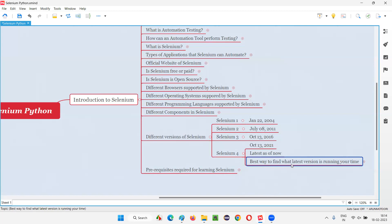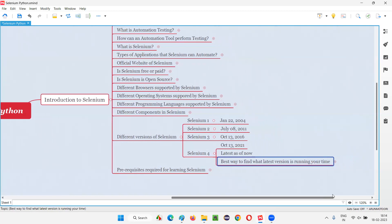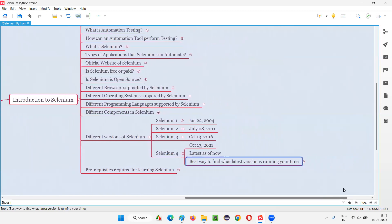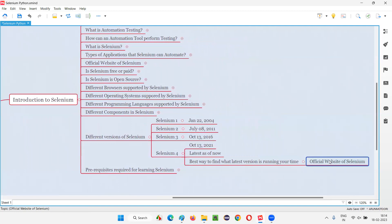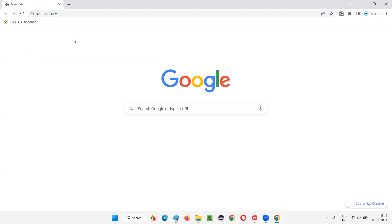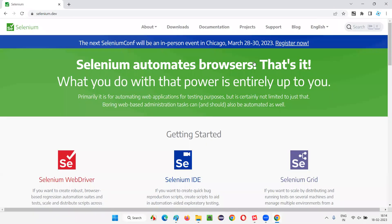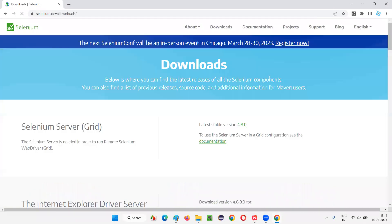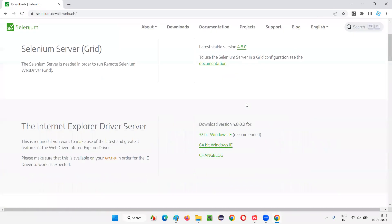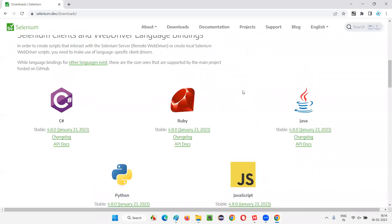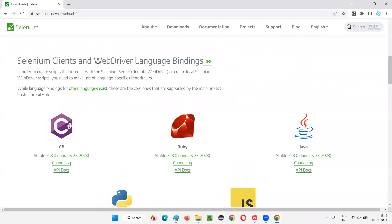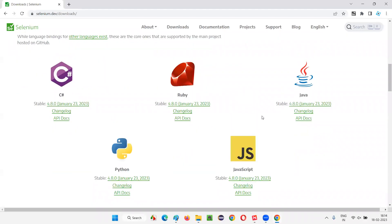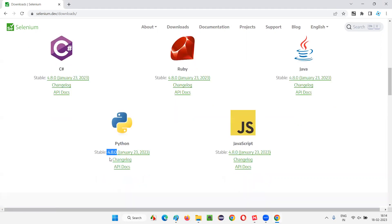So best way to find what latest version is running in your time is to go to the official website of Selenium. That is selenium.dev. Just open that selenium.dev, go to the downloads. In the downloads, scroll down, and see here the WebDriver language bindings, and you will find the latest current running version of Selenium. For Python, we are going with Python series, right? So let's stick to Python. That's 4.8.0, the latest current version. Some version is also there, 8.0. Tomorrow it may be 8.1, 8.2. And suddenly what happens is one day, 5 will come automatically.